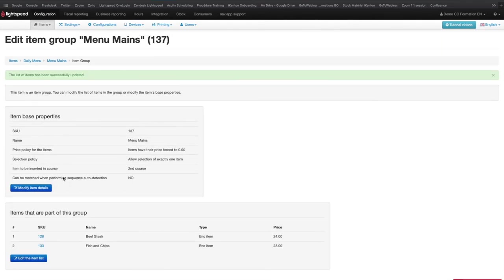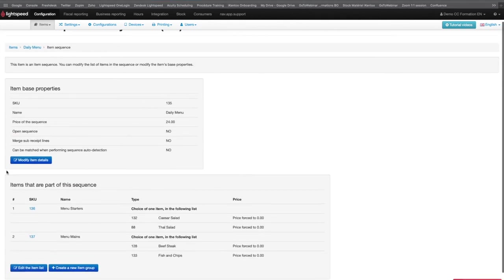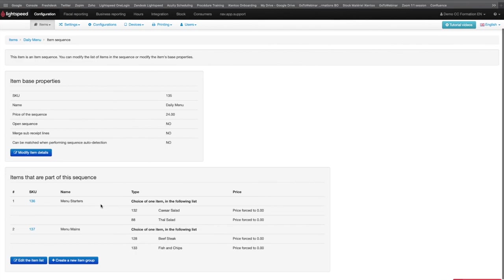Then you can go back on the sequence again to see your whole menu. Thank you for watching and be sure to check out the Help Center for more information.